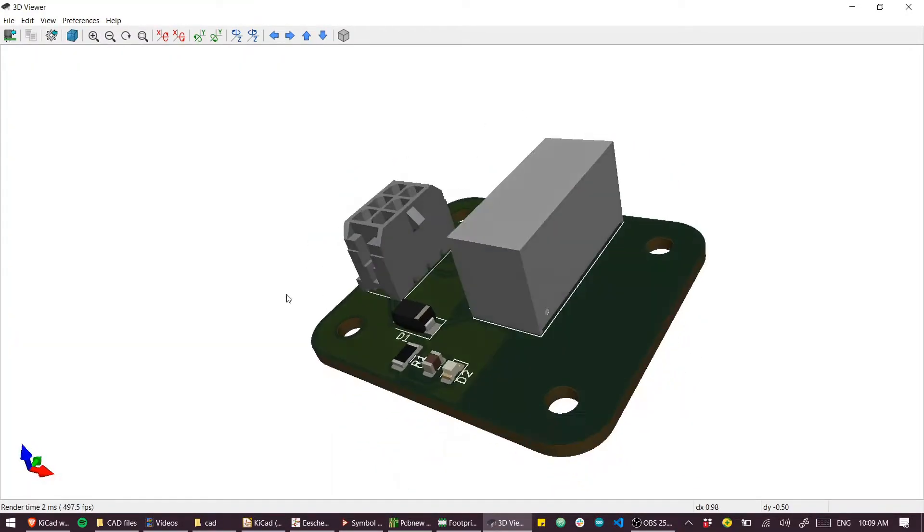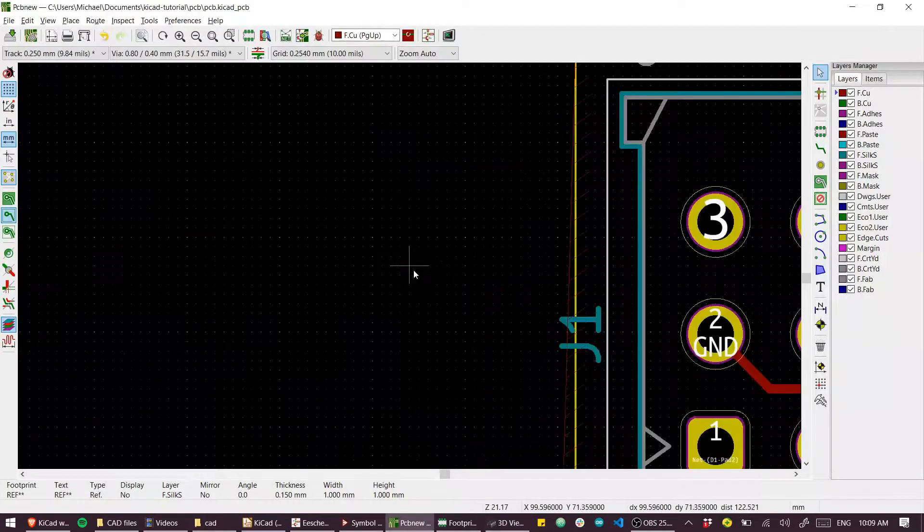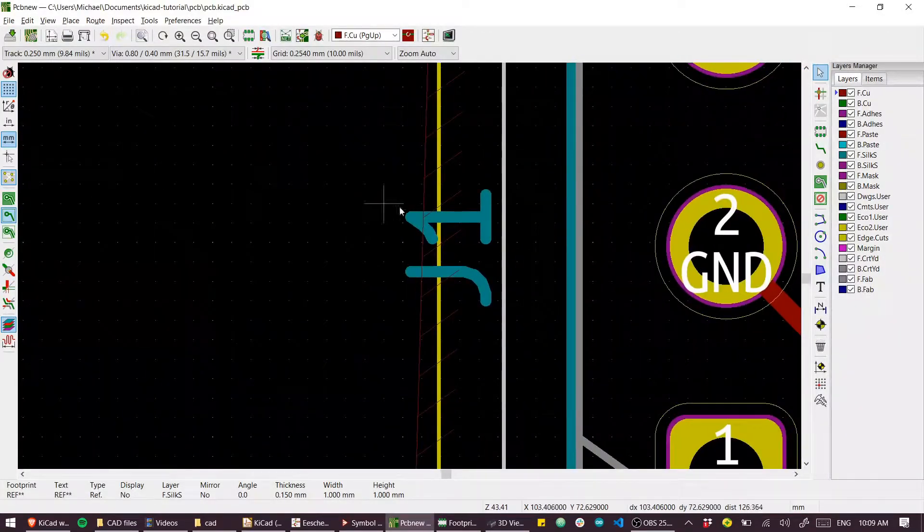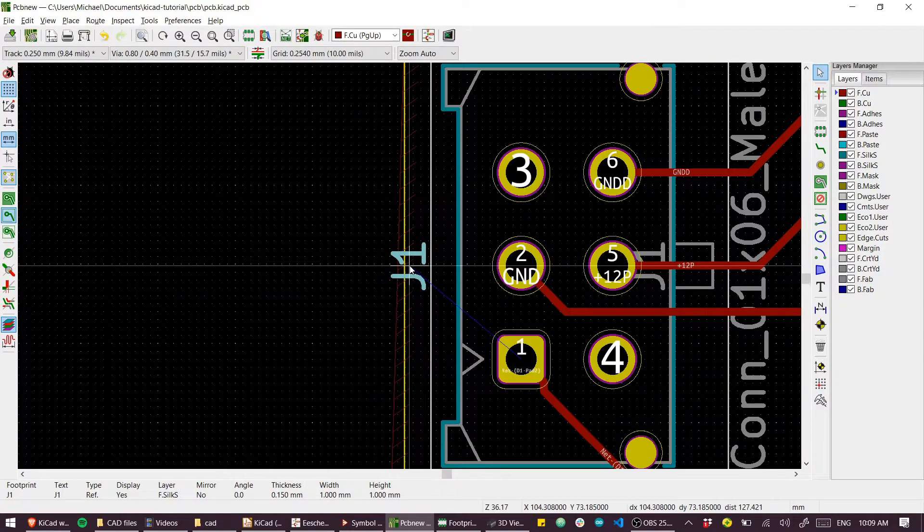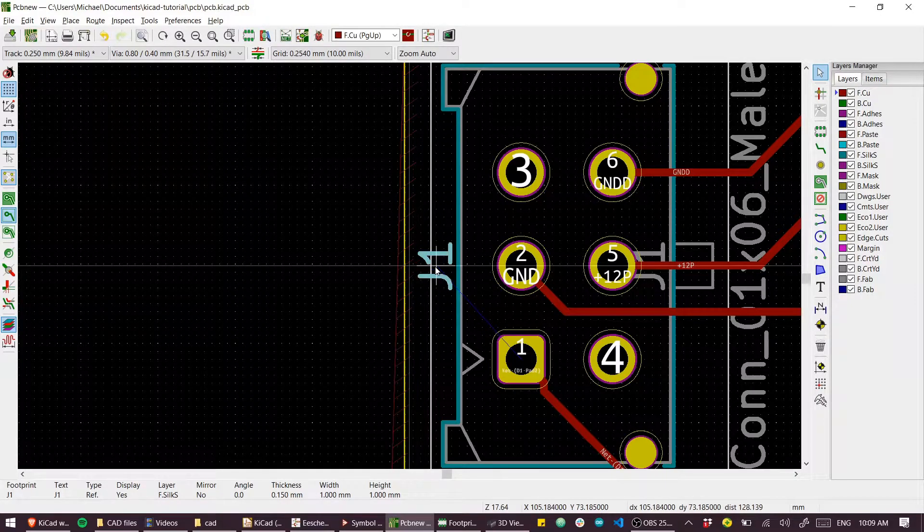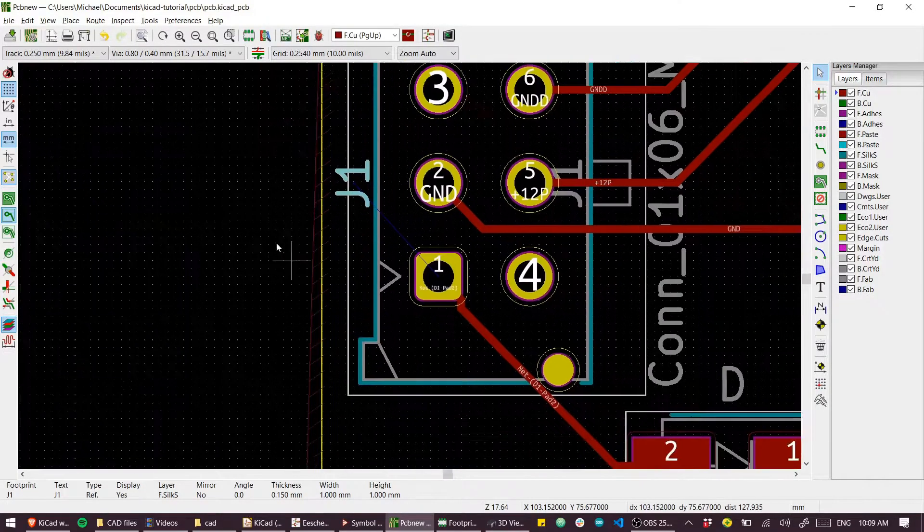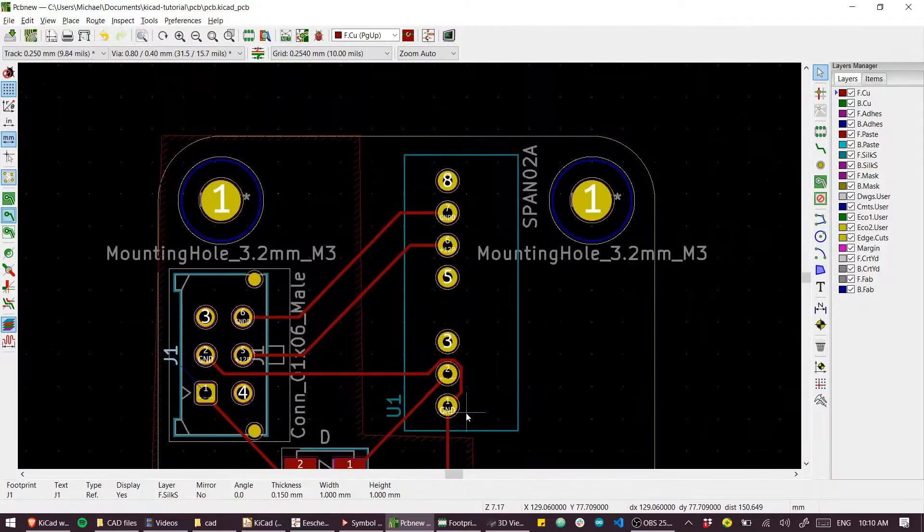That's better. And we'll just move that reference designator onto the board. It looks a bit amateurish if you've got silk screen shooting off the board.